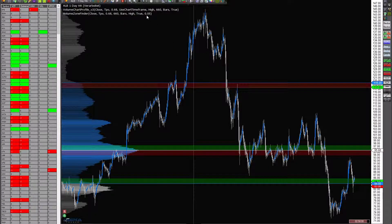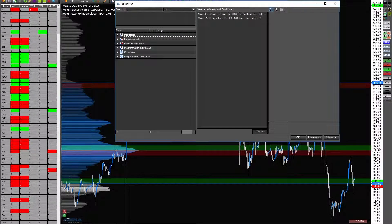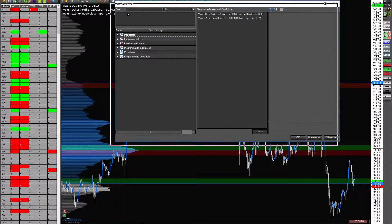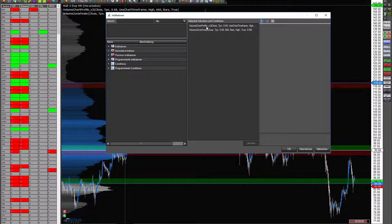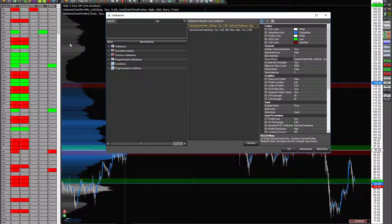When you go here to indicators you see the volume chart profile, the market profile, or in other words the volume add-on from NinjaTrader. This is a must, otherwise you cannot trade with my indicator.